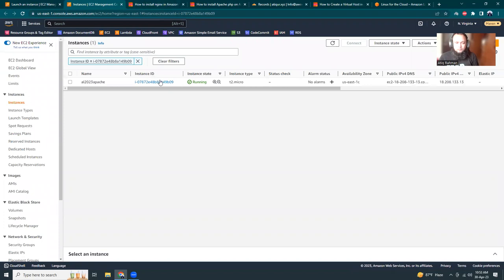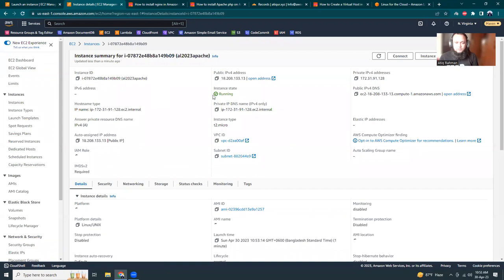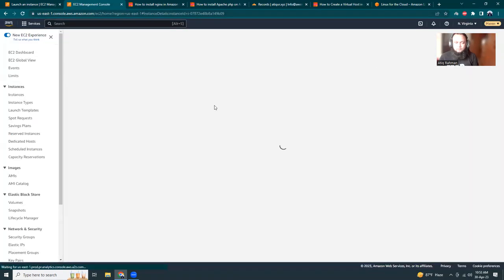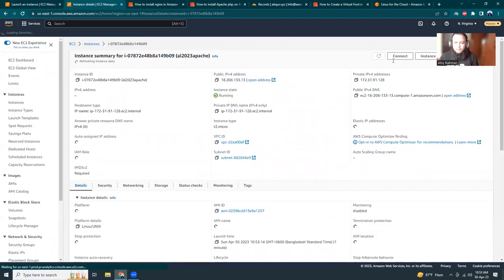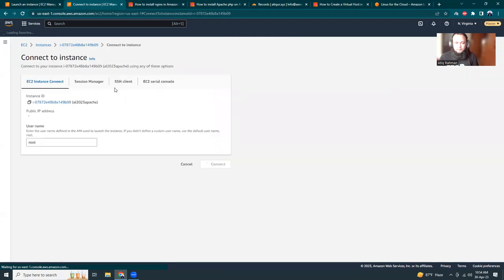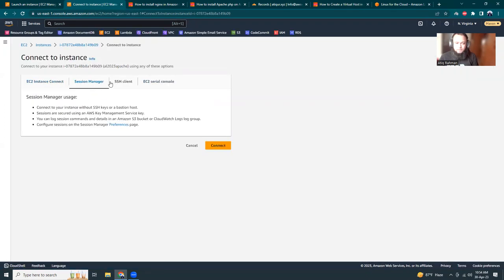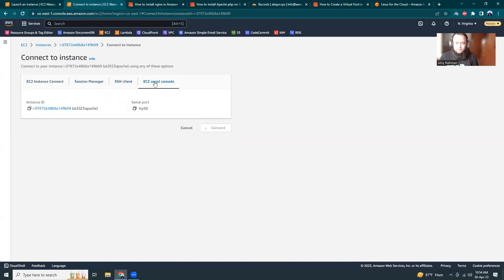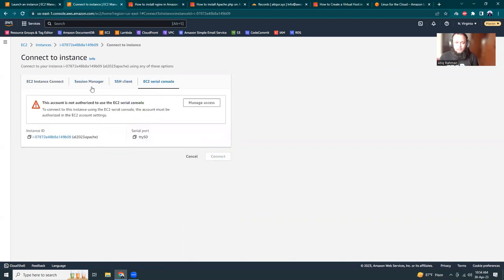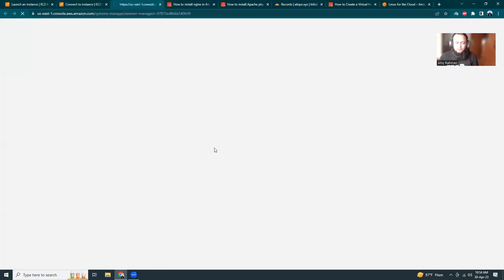After a refresh, I see that it's running. I'm going to click the connect button. Using the connect button, I have four options - EC2 Instance Connect, Session Manager, SSH client, and EC2 serial console. I'm going to use Session Manager because that is more secure and you don't need to use a PEM file or anything else.